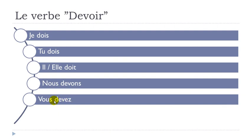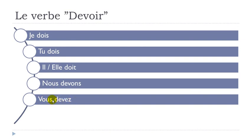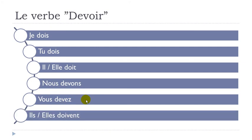And then vous devez, remember classic ending for vous here, a Z. But then you pronounce this combination of two letters. E, E, devez, devez, vous devez. All right.